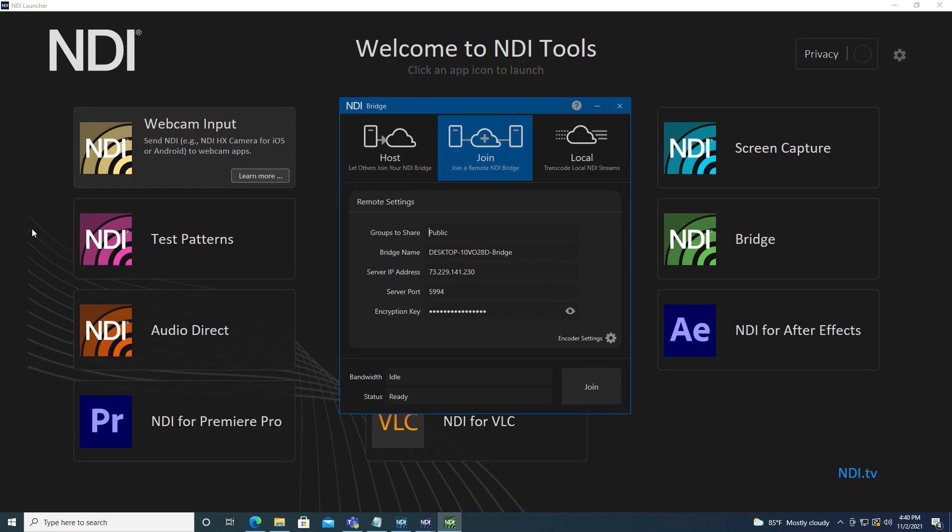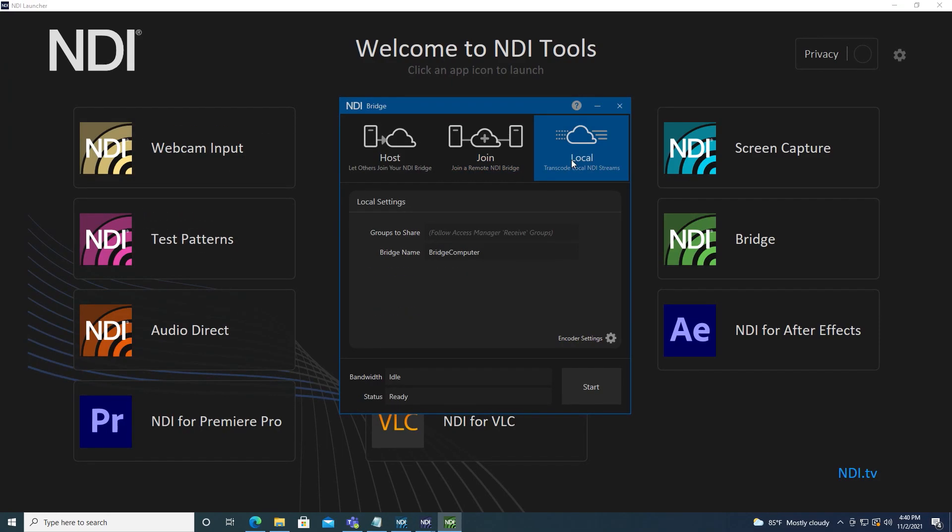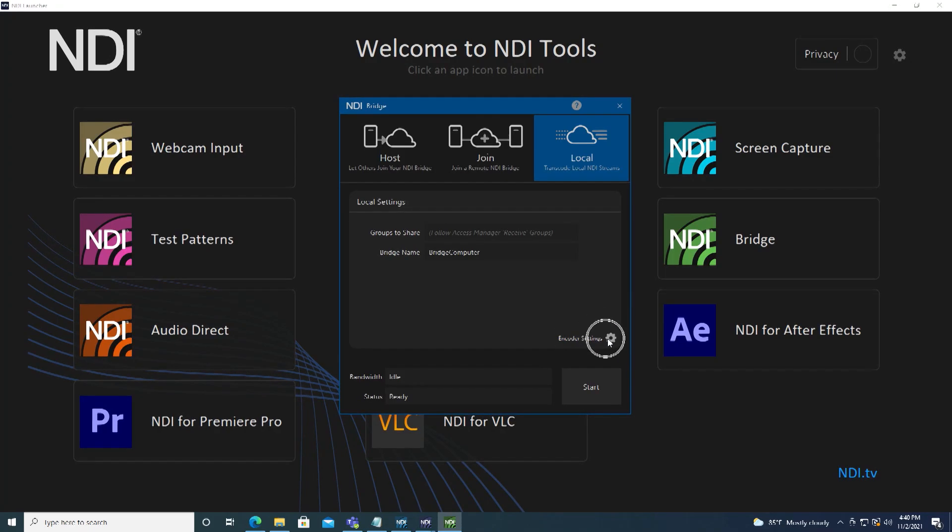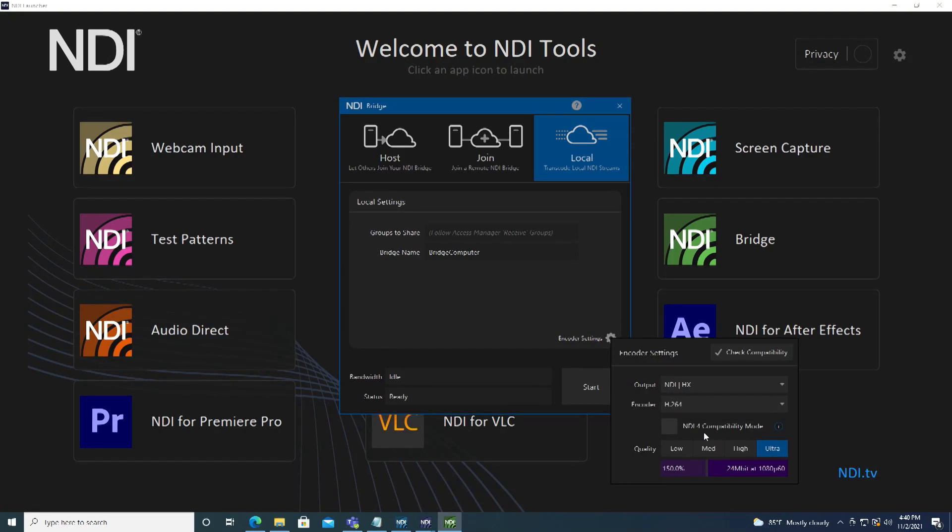To set up bridge in local mode, simply select the local tab. Enter any access manager groups. And lastly, enter the bridge name. Adjust the encoder settings as desired and click start.